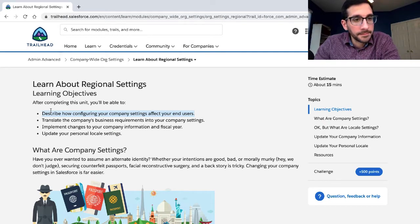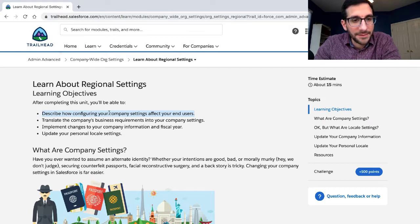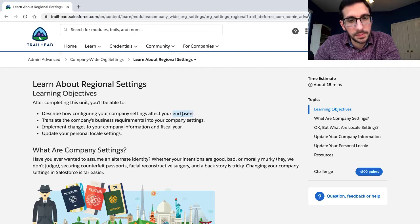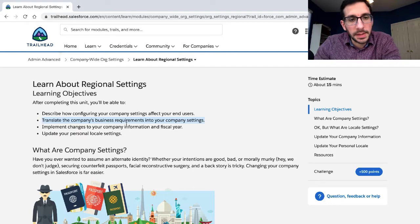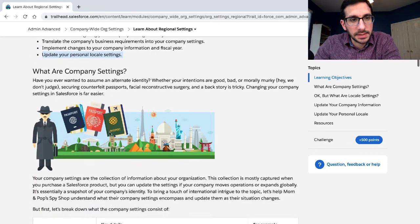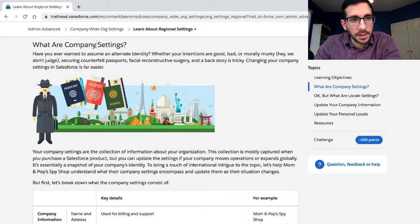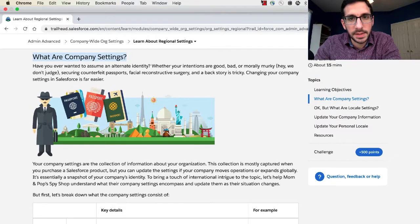After this unit you will be able to describe how configuring your company settings affects your end users - I never really understood why we call them end users, just your users - translate the company's business requirements into your company settings, and update your personal locale settings. What are company settings? I'm going to pause here for a second.